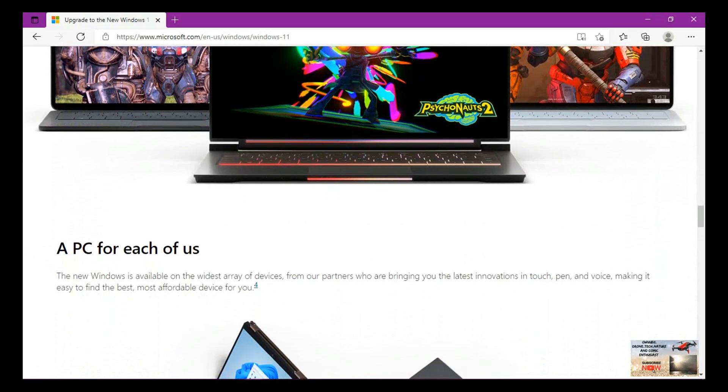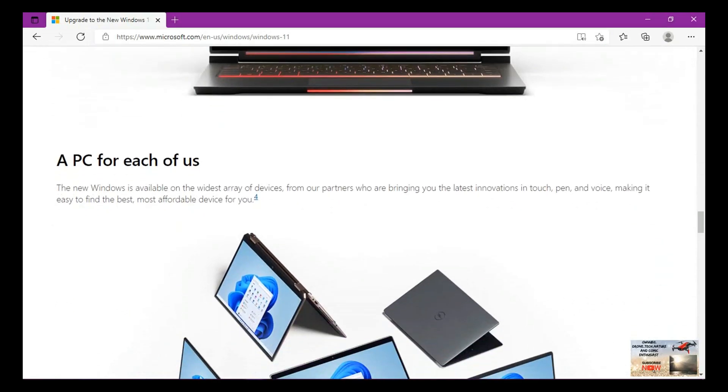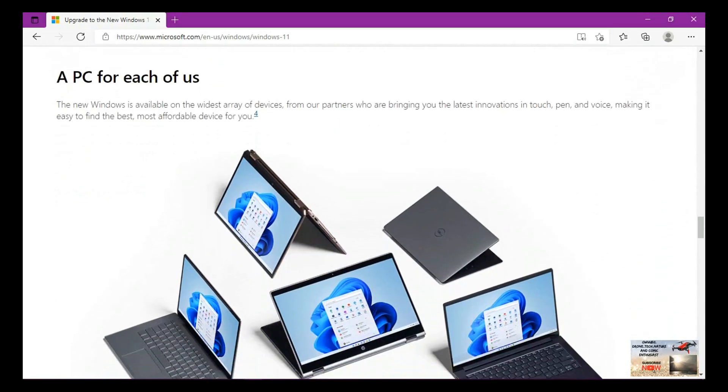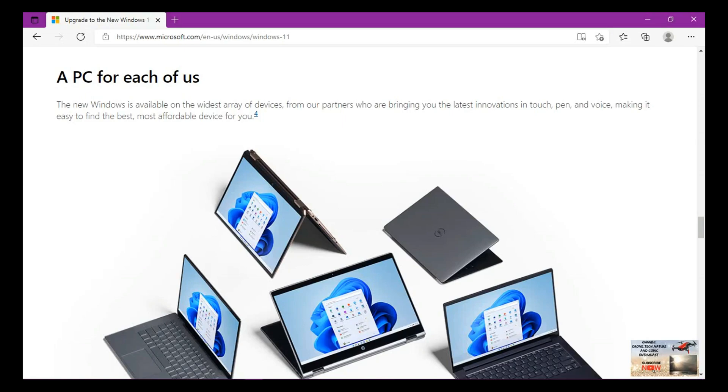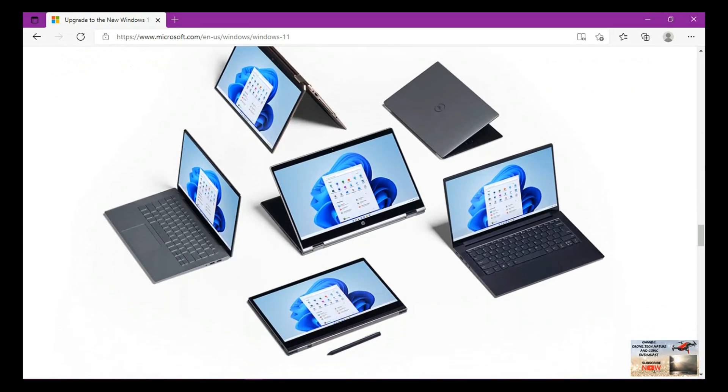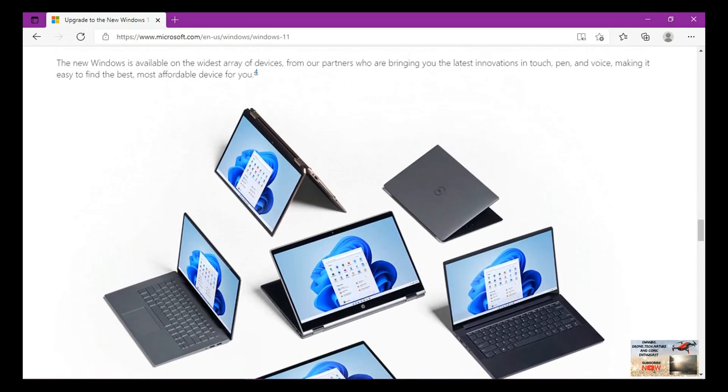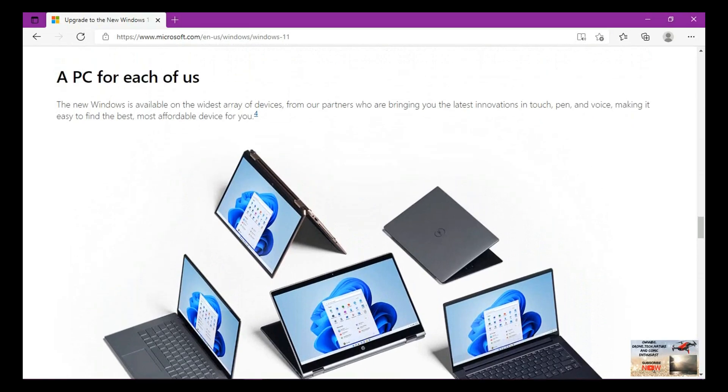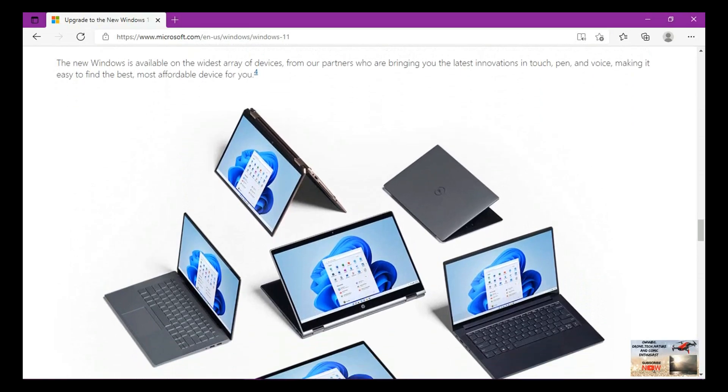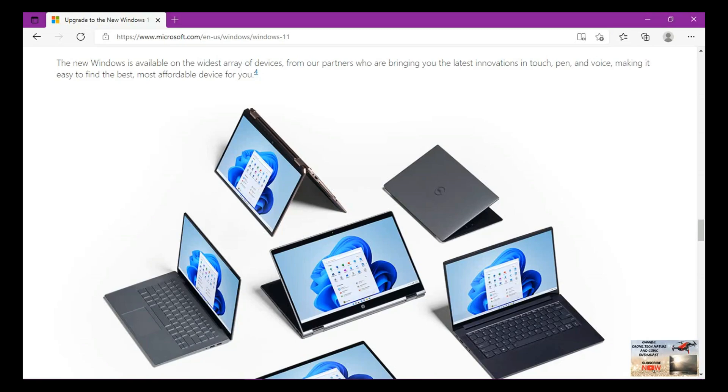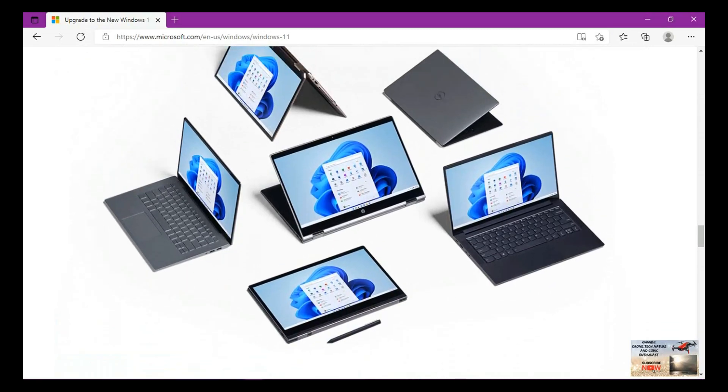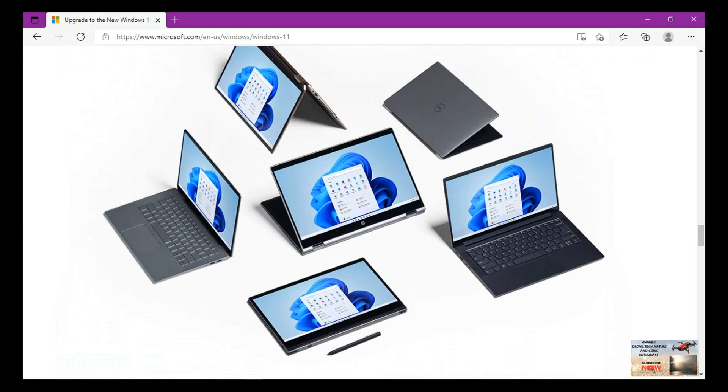A PC for each of us. The new Windows is available on the widest array of devices from our partners who are bringing you the latest innovations in touch, pen and voice, making it easy to find the best, most affordable device for you. Basically, Windows 11 has compatibility issues. You can't install Windows 11 on any computer that is not compatible with it. In a short while we'll go into its compatibility and requirements before it can work effectively.